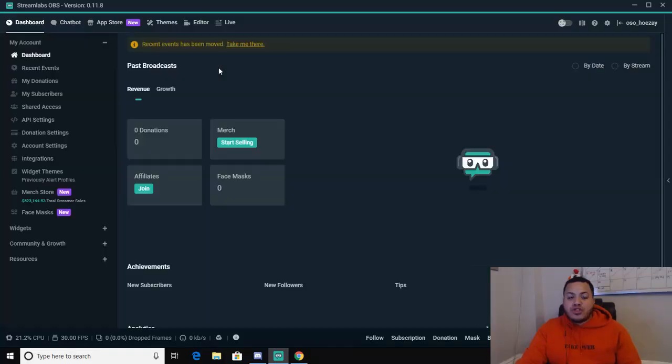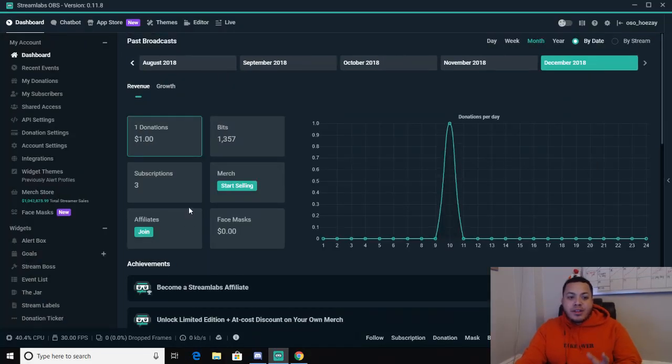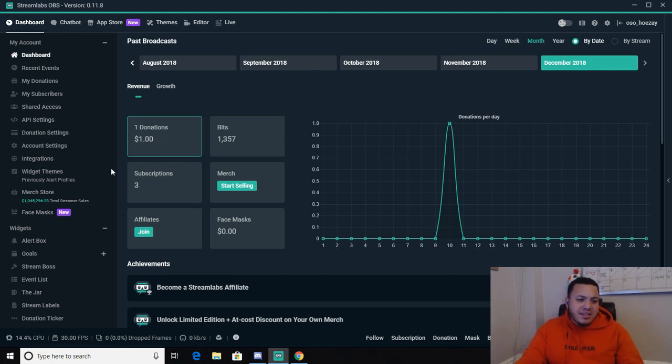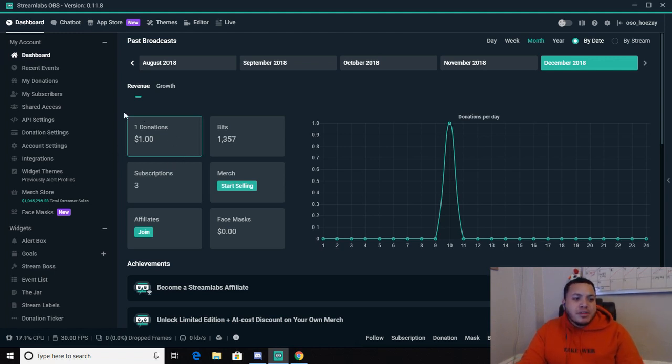So after you get the stuff set up, I'd rather do it here — on the download program — than on the internet program. I just think it's much better, to be honest with you.